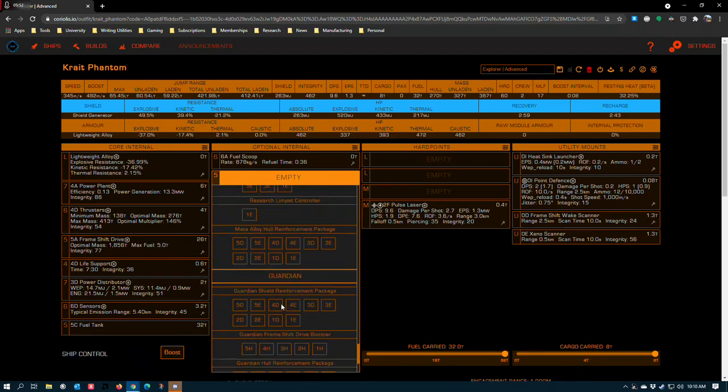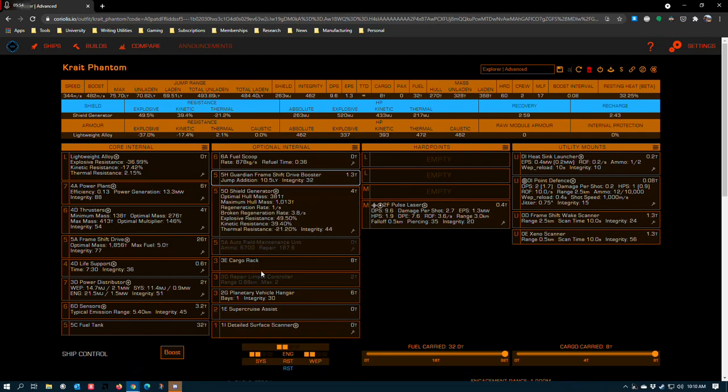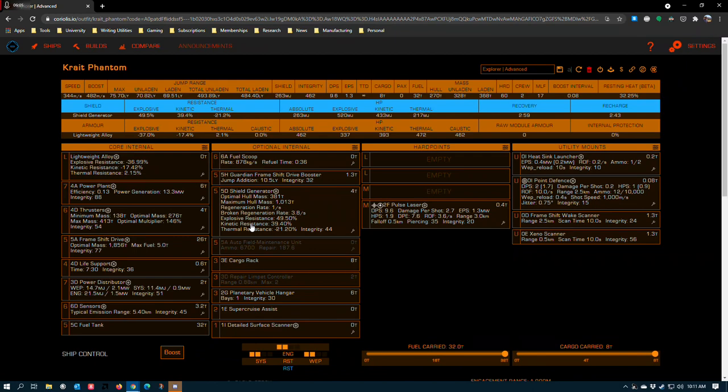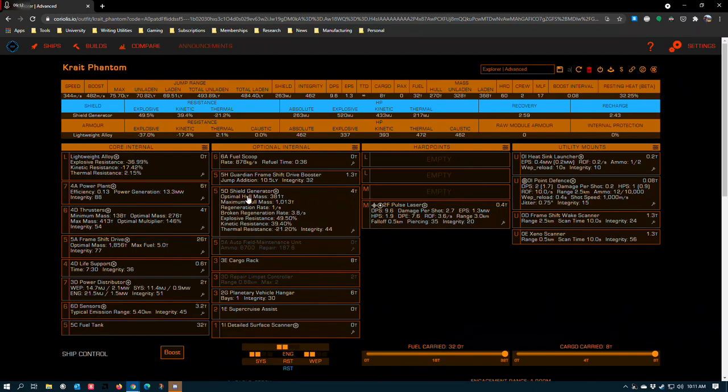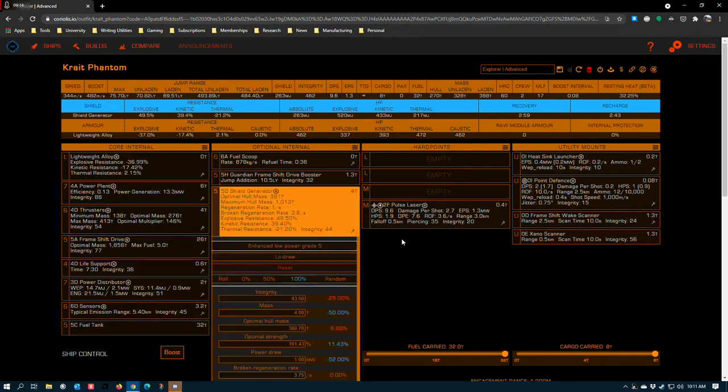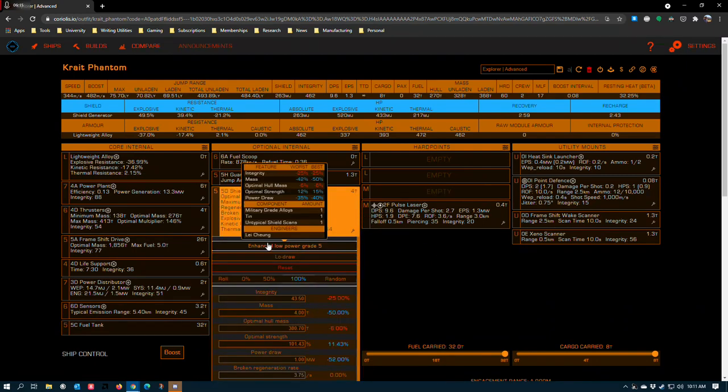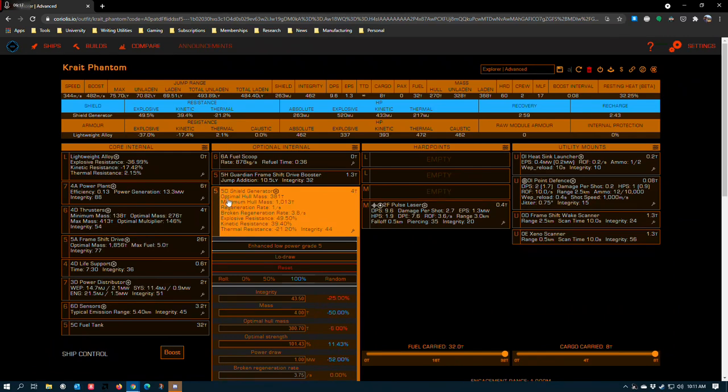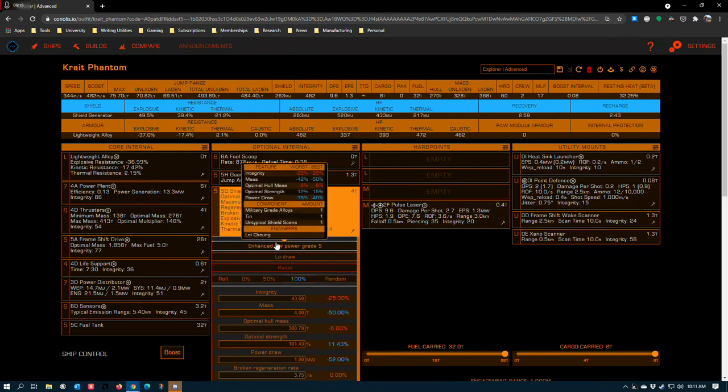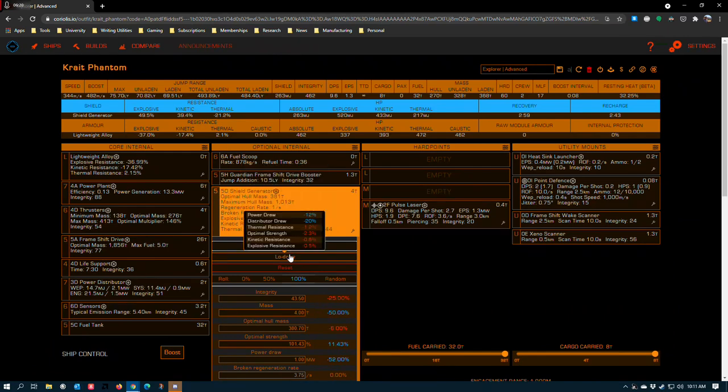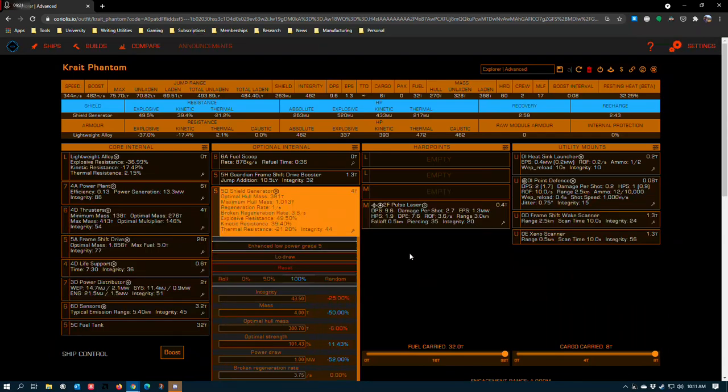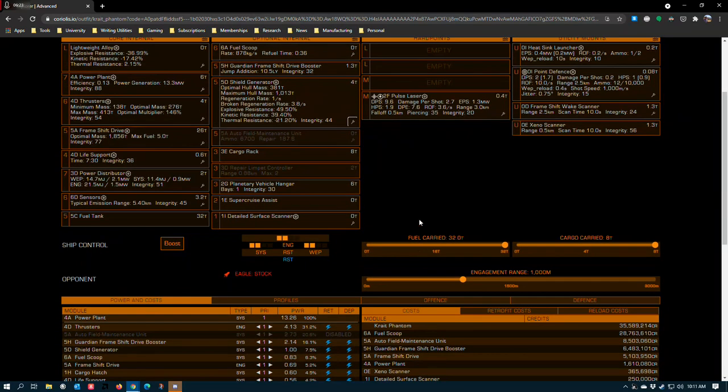5D shield generator. This can be swapped out for another module of your choice if you prefer to run shieldless. We're getting to a level where shieldless starts to be a thing. It's easier to run shieldless on larger ships because you can get more absolute hull to start with, but occasionally I run into people who run shieldless Krait Phantoms. If you do want to run shields, the D-rated shield is plenty for most purposes. Enhanced low power grade 5 and low draw to get the weight and power consumption down.